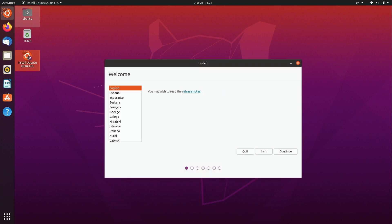And then we'll go ahead and go through the installation process. So the first thing it's asking is basically what language you would like for the installation process. I'll leave mine as the default.